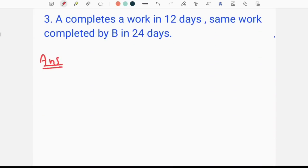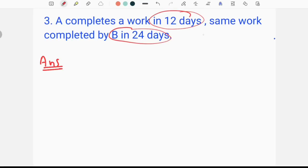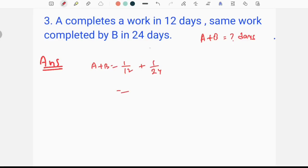Next we have a time and work question. A completes a work in 12 days, and B completes a work in 120 days. So A and B work together. If you select a work in 12 days, you can do a work in 12 days.